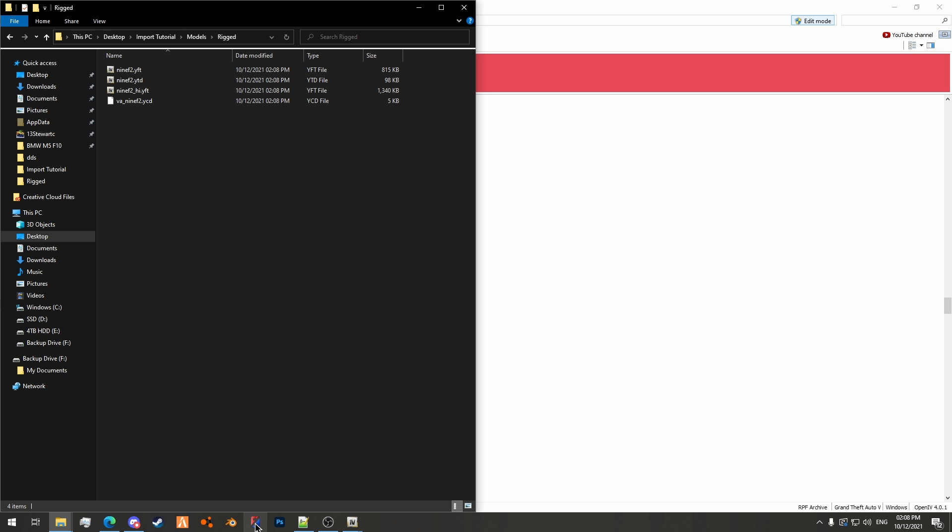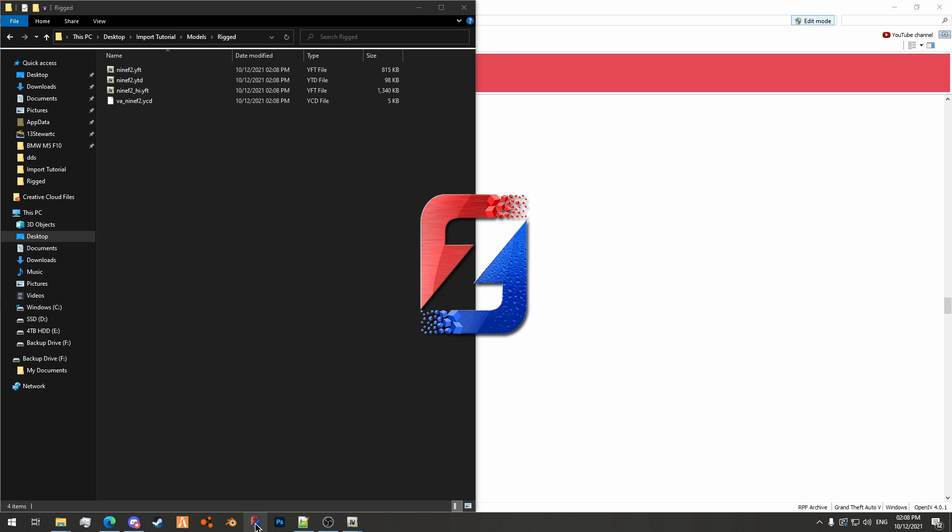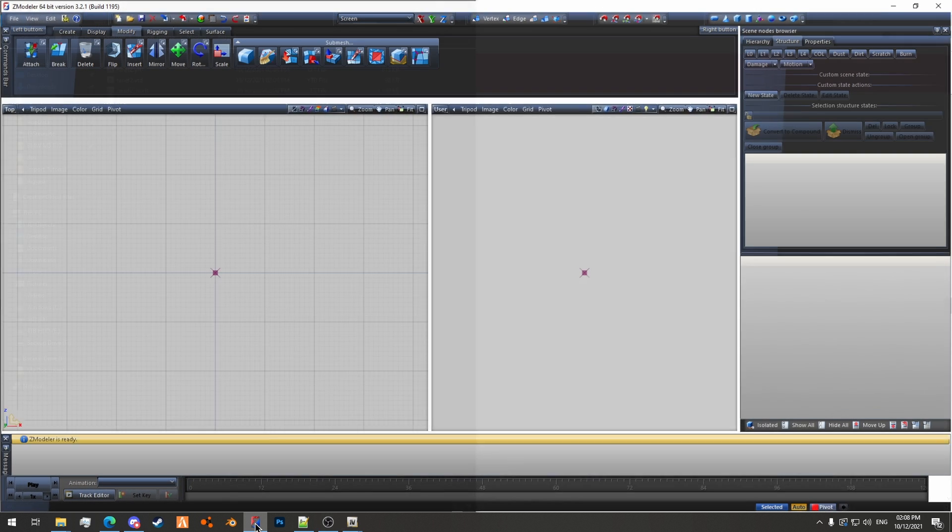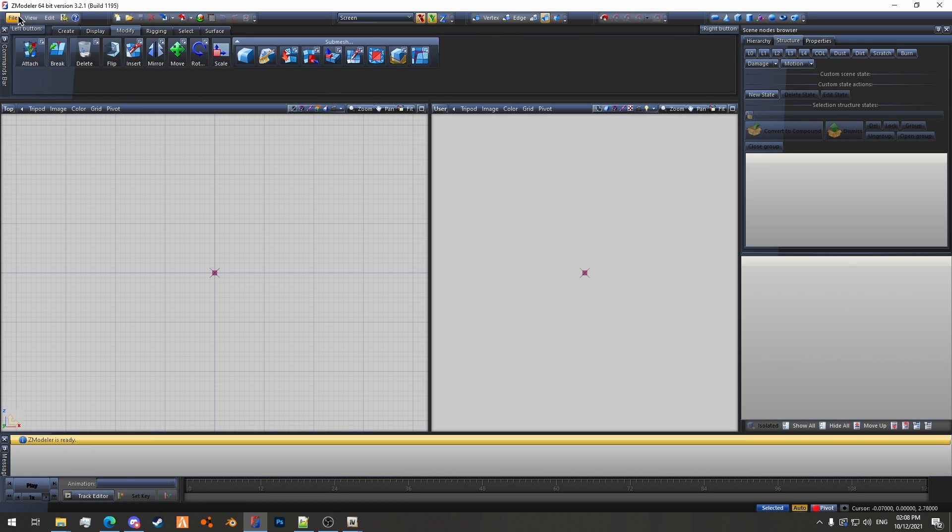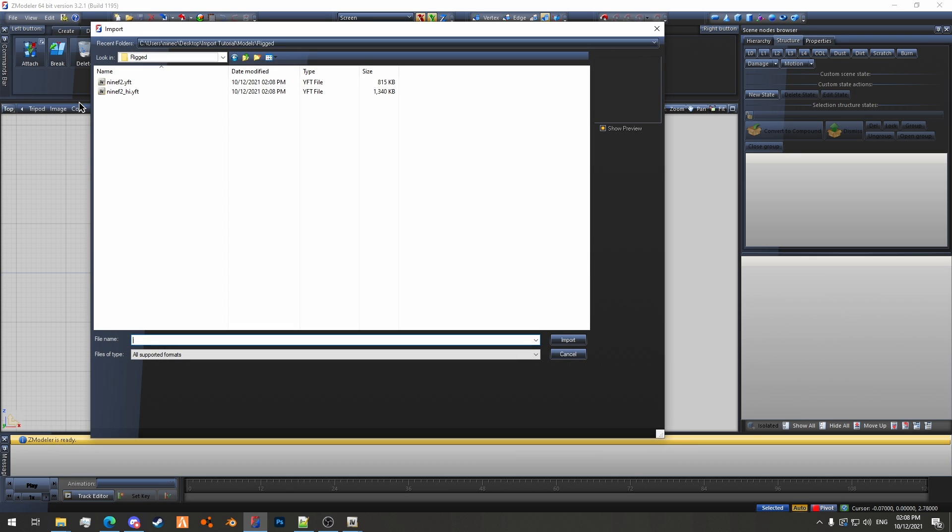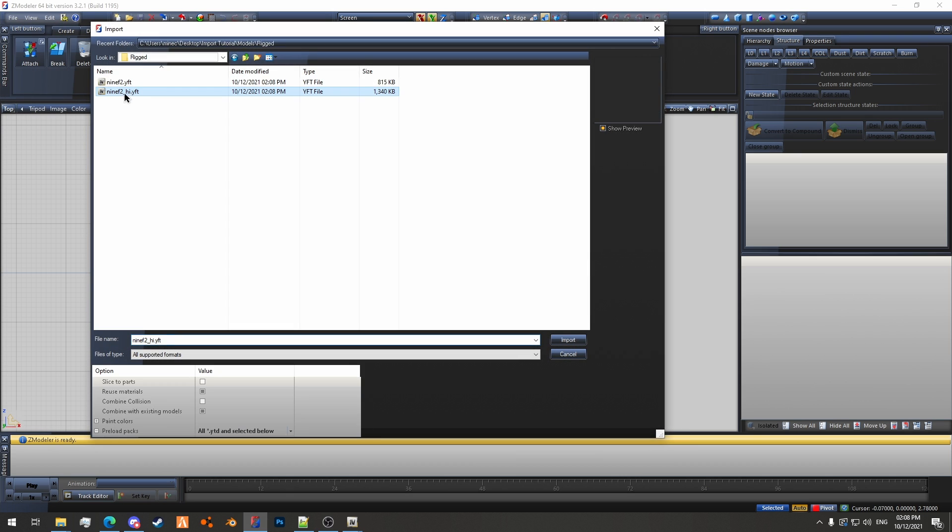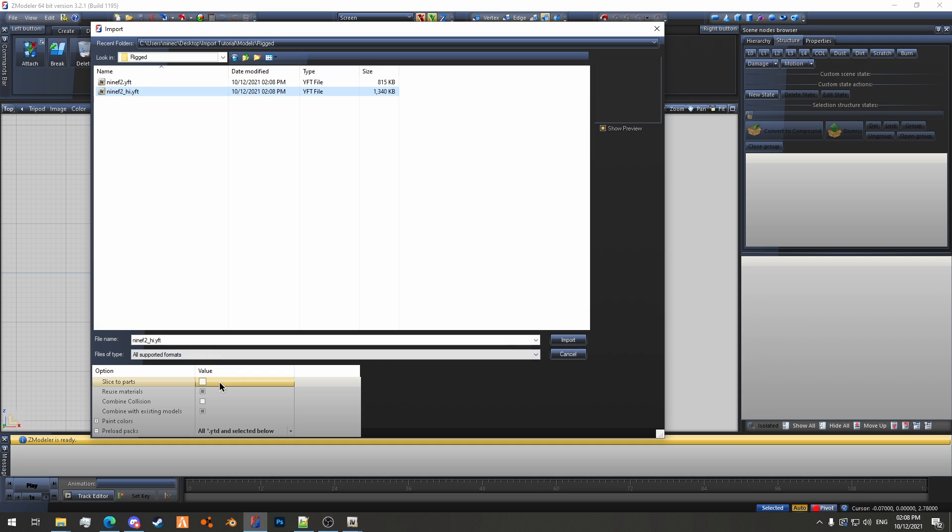So now we'll start Zmod and we'll go File, Import, and we'll import the 9f2 underscore high.yft. For this one we want to have slice the parts turned off because it's a rigged model, and if I just turn this on and show you what it'll do if it's set up wrong.